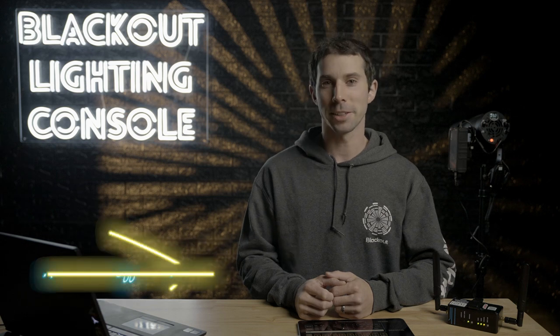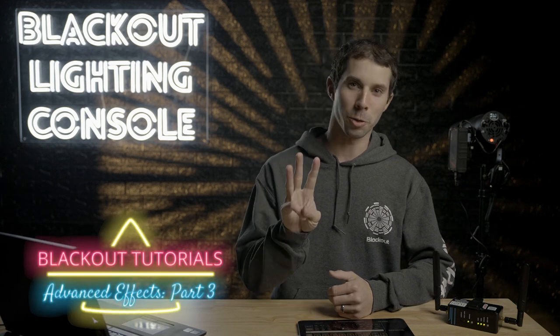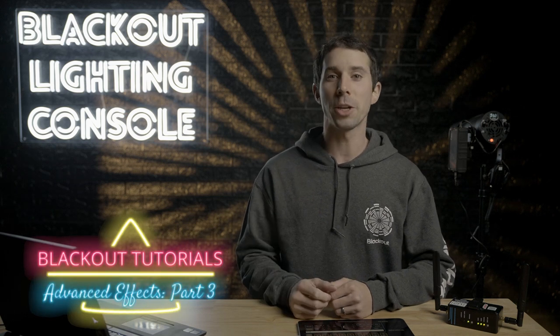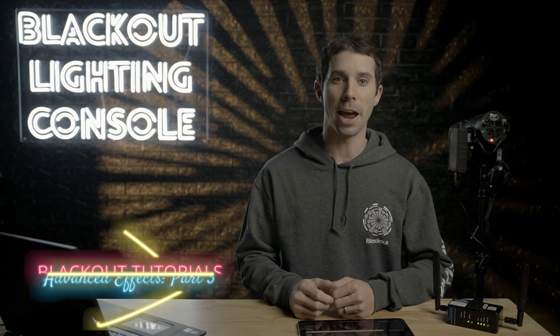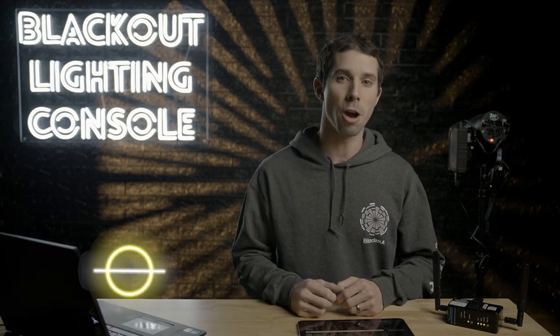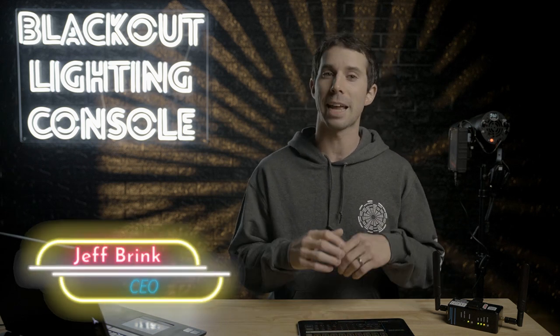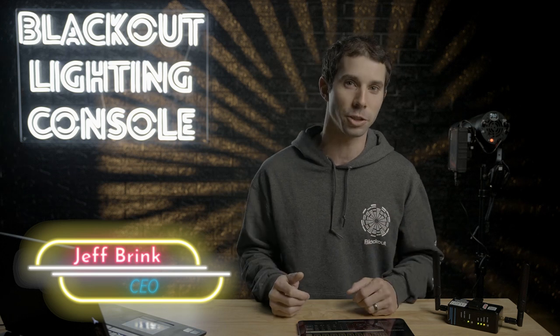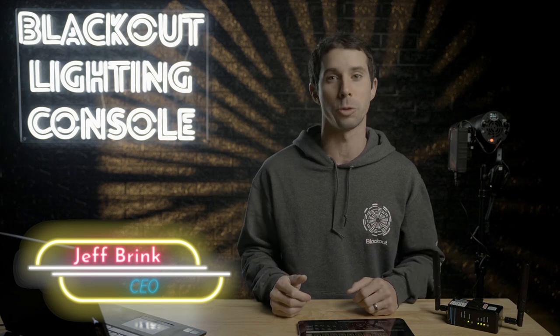Hi, I'm Jeff and this is advanced effects part three. If you watch part one, you should have a good understanding of how the blackout effects engine works. And if you watch part two, you should be able to create common effects across any of your lights using the effects engine with the right tweaks.